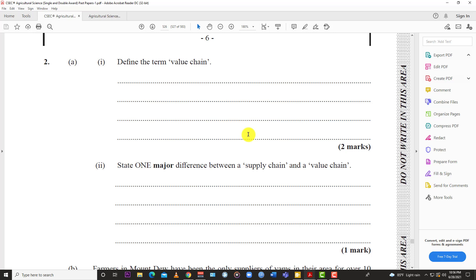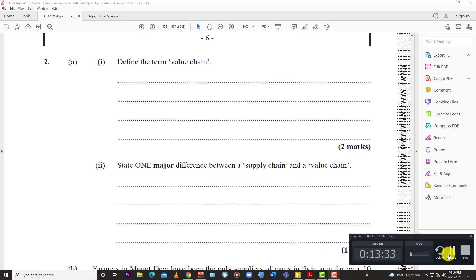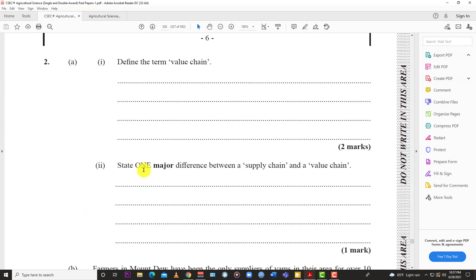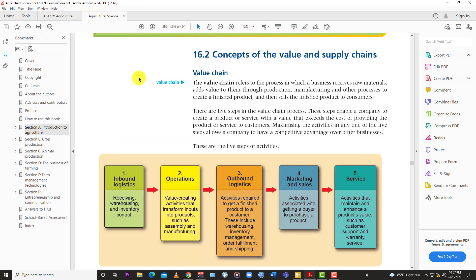Define the term value chain. We're going to jump to our textbook to define it. The value chain refers to the process in which a business receives raw materials, adds value to them through production, manufacturing, and other processes to create a finished product, and then sells the finished product to the consumer. As the name suggests, it's a chain and each successive step tends to add value to that product.